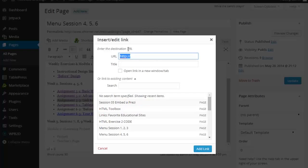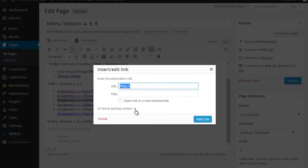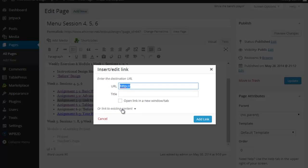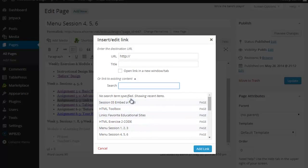I'm going to insert a hyperlink. Notice here that sometimes your existing content is hidden under this little piece that says or link to existing content. If I open that up, now I get a listing of all my pages.